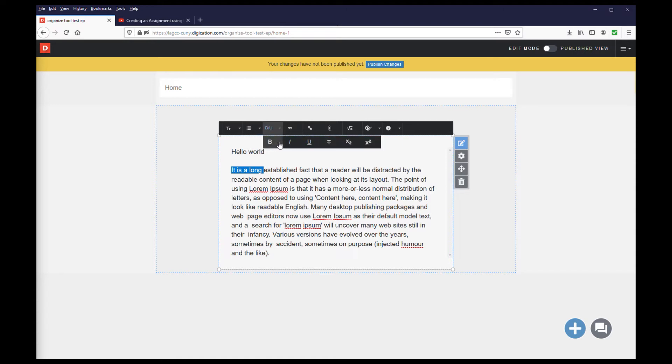You can bold, italicize, or underline your text by selecting the bold slash italicize option.